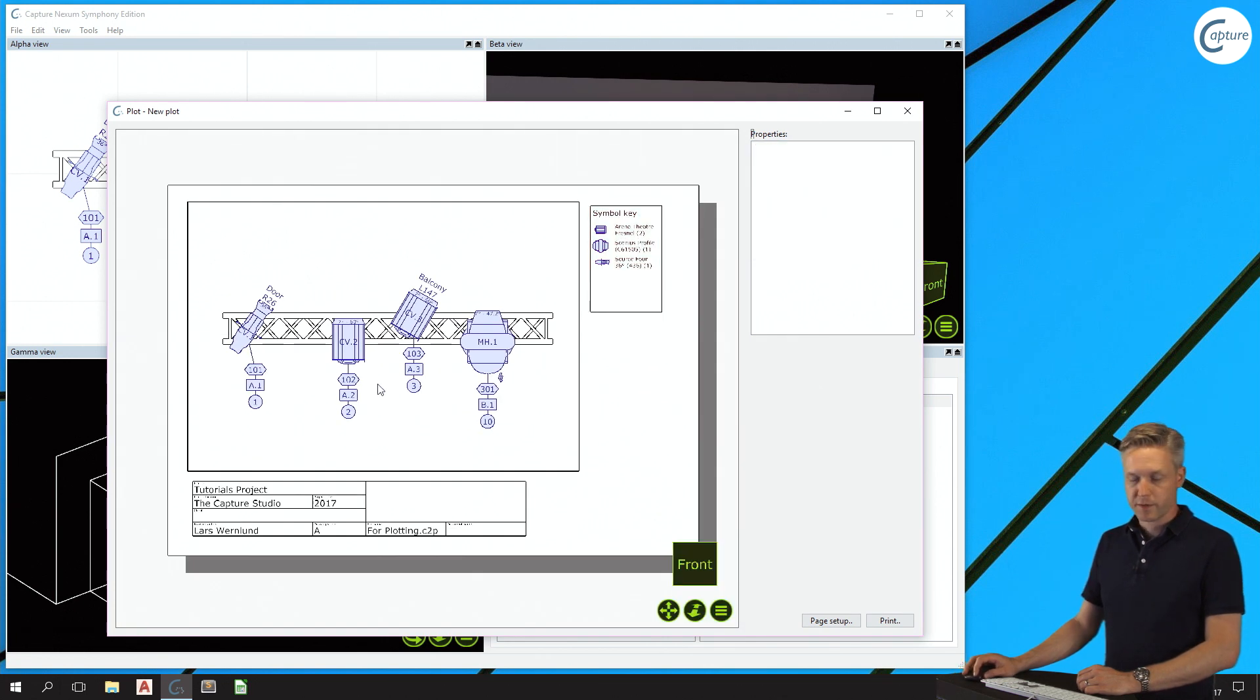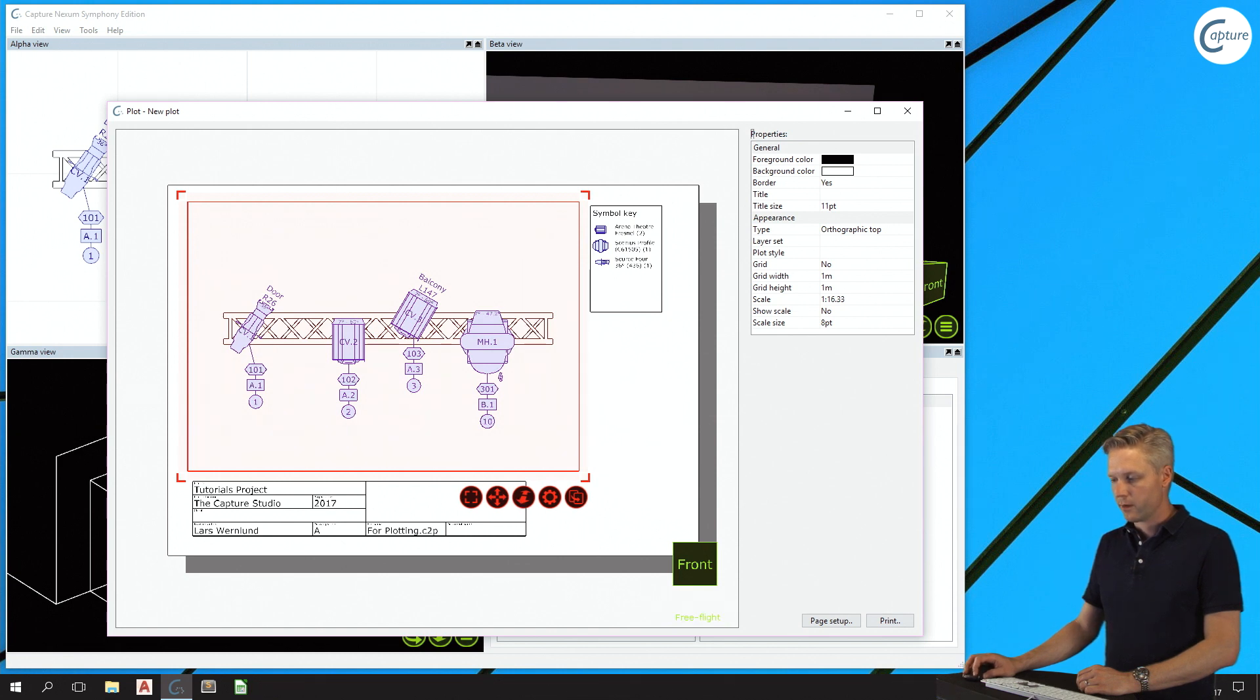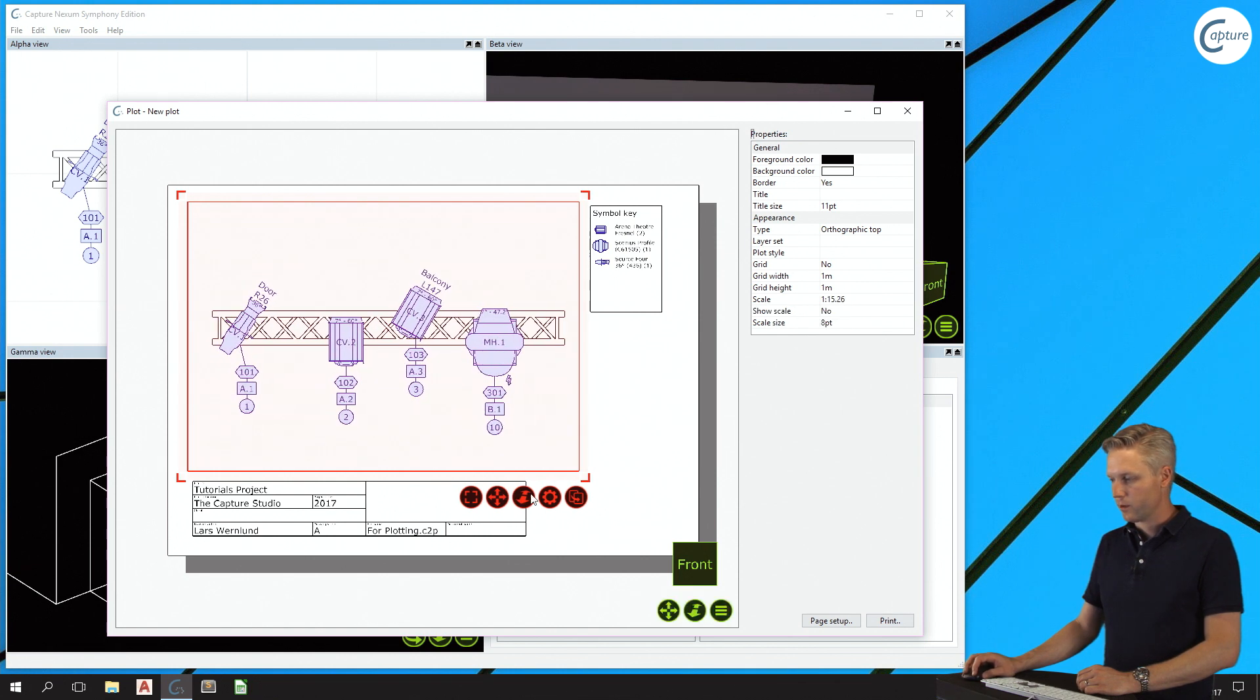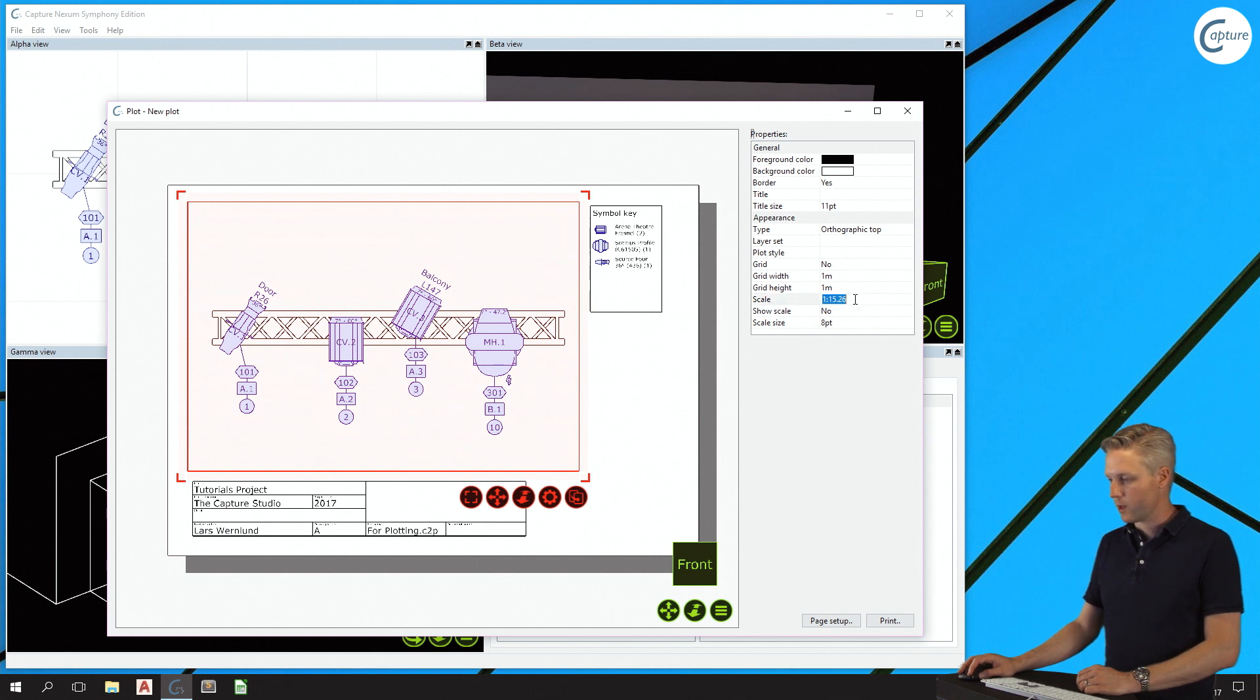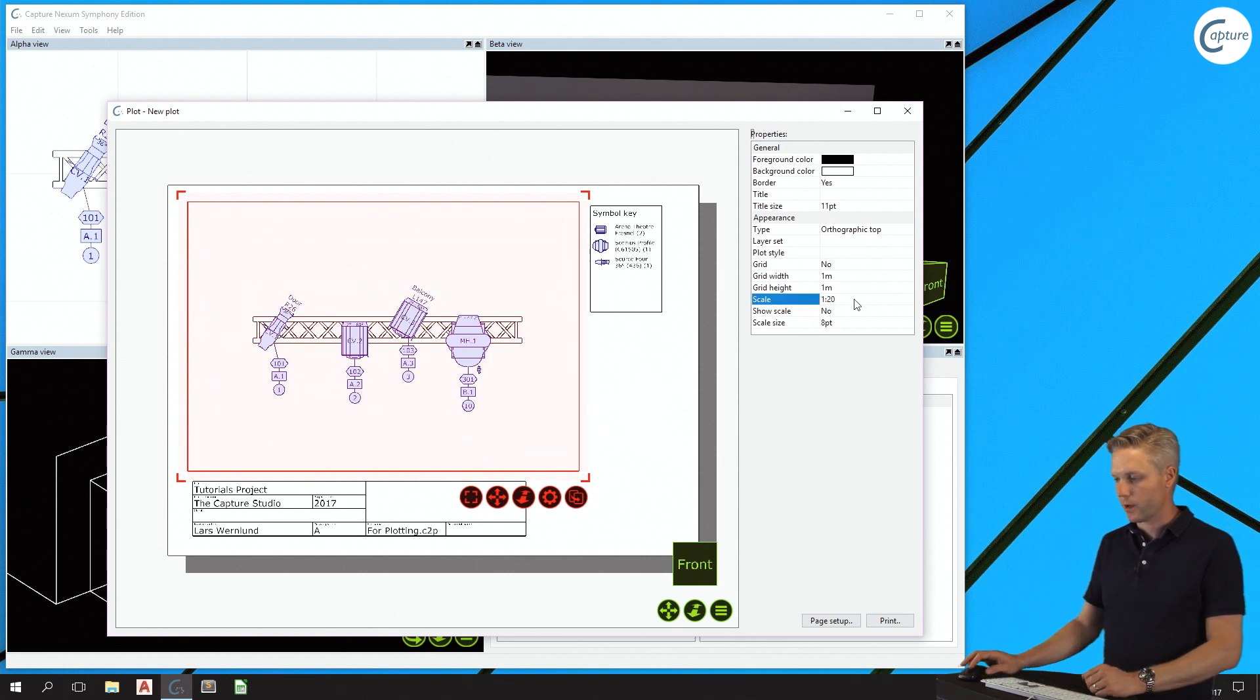In terms of scaling, the scale of the plot view will depend on how much you have zoomed it. You can also read the scale here in the properties list, as well as manually edit it if you would like to do that.